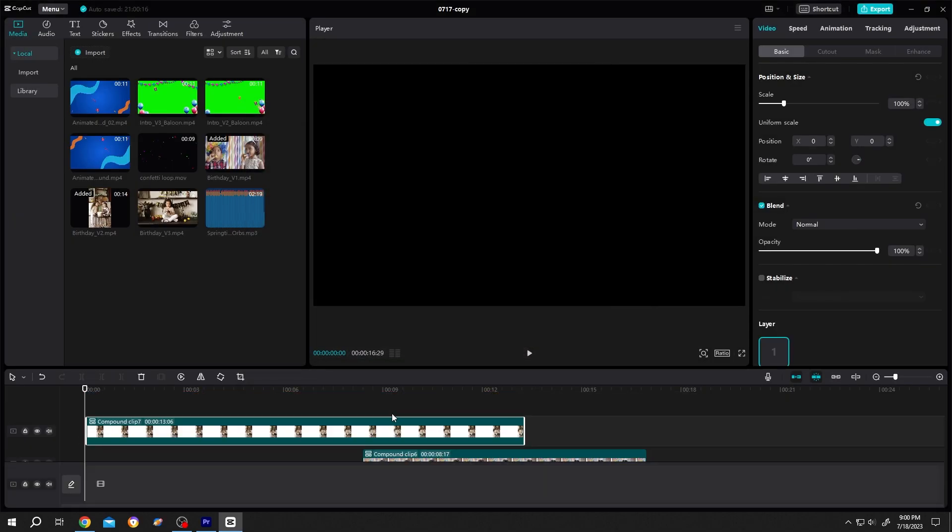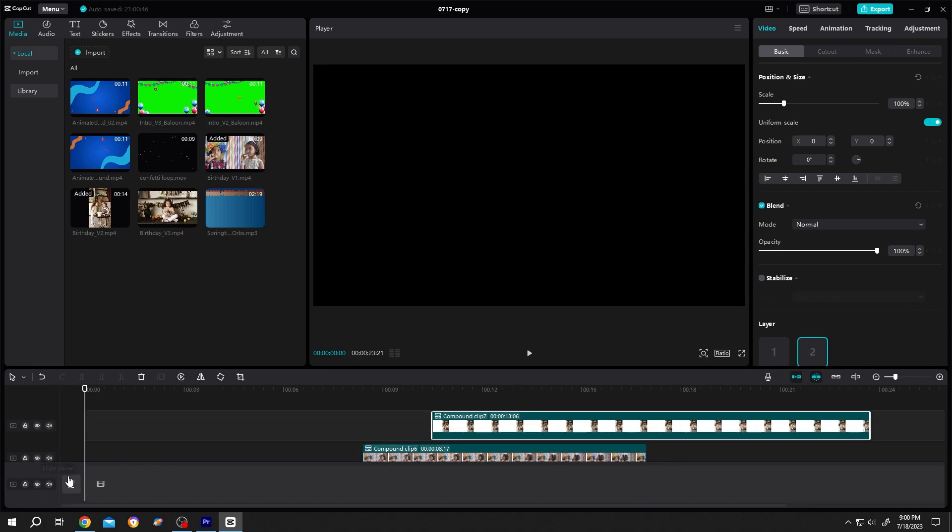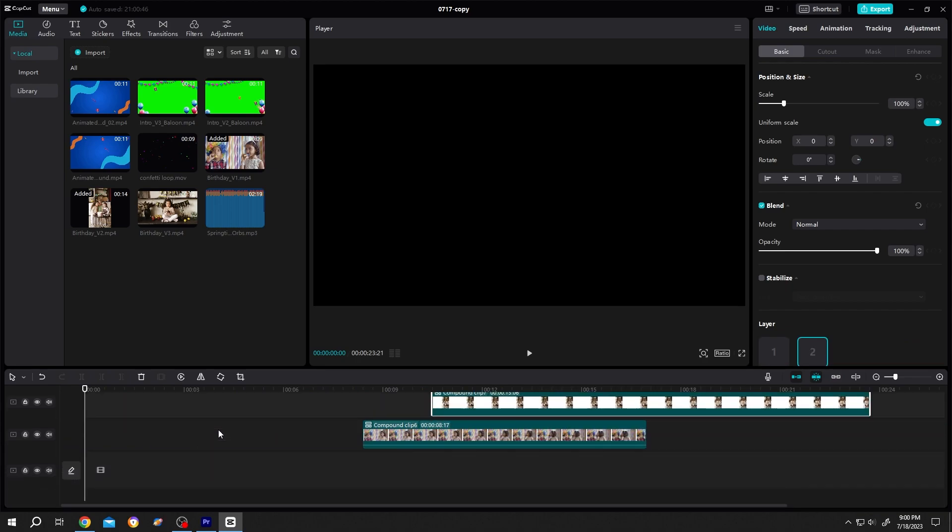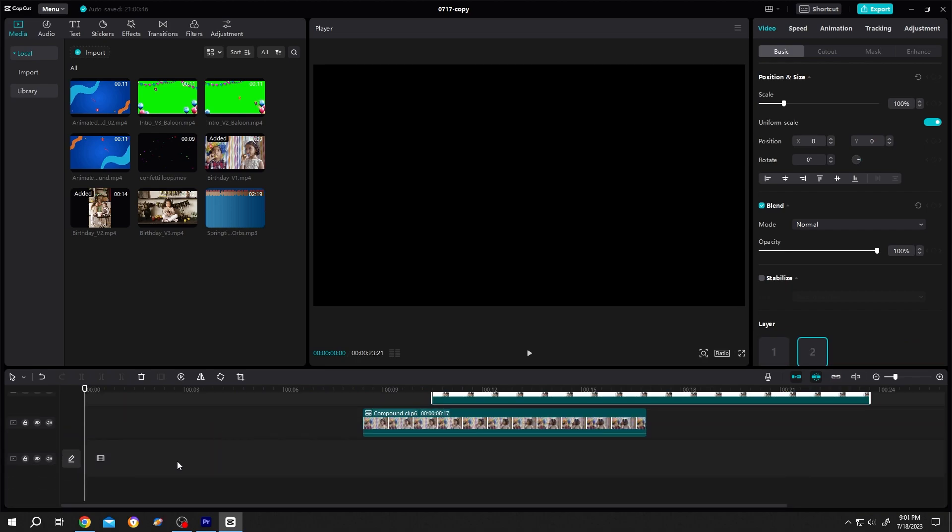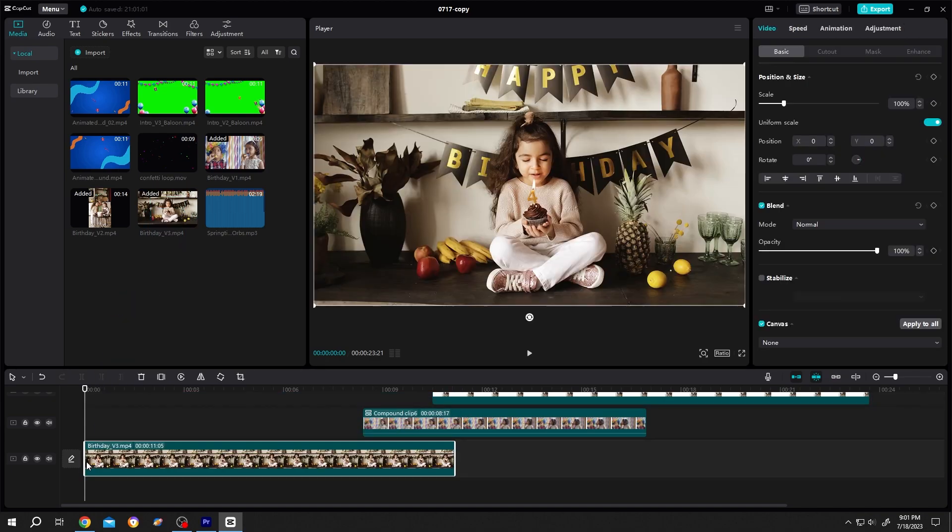Same, move it to another layer. Now we cannot able to see the layer 1. So scroll the mouse to see the layer 1. Do the same thing for the last footage.